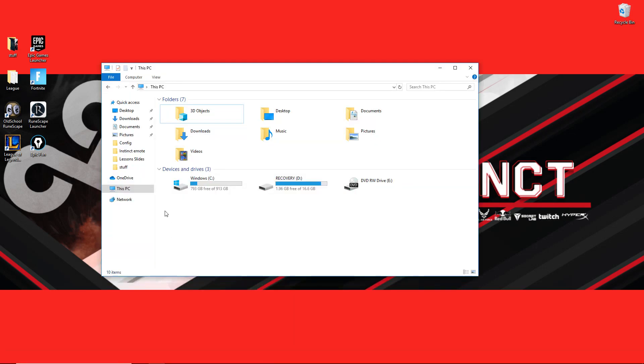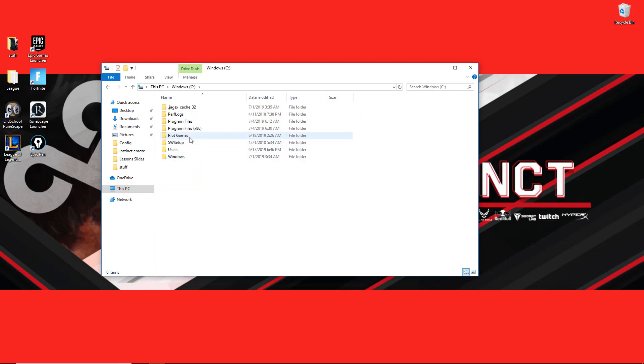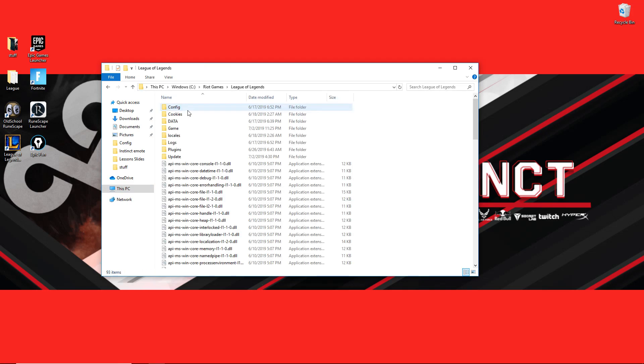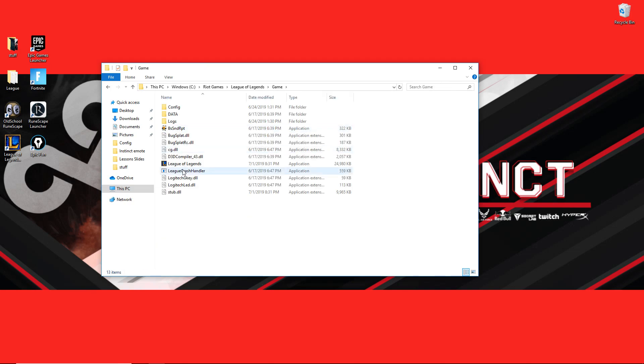First, you're going to go ahead and go into your C Drive. From C Drive, you're going to click Riot Games, League of Legends, into game. And in game, you're going to find an older looking client of League of Legends.